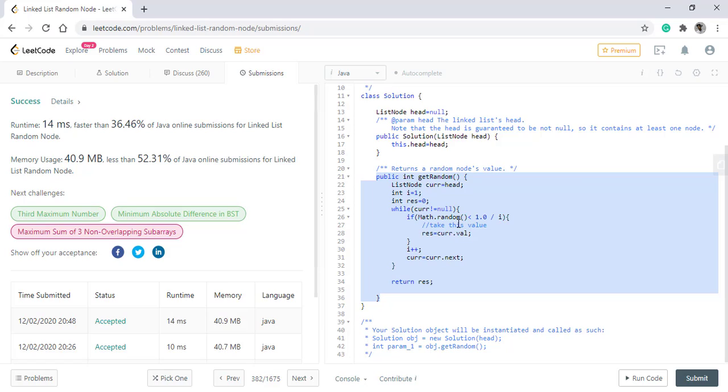There are many variations of this algorithm which are quite fast. I will leave that up to you to try. Thanks for watching. See you in the next one.